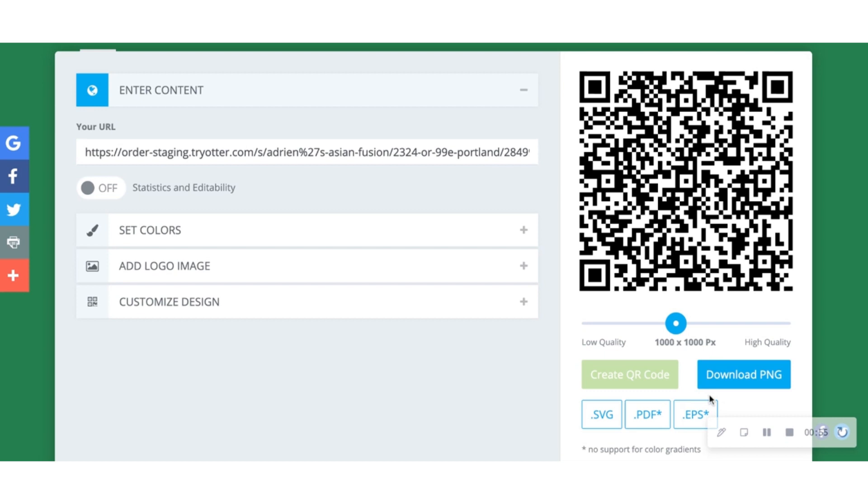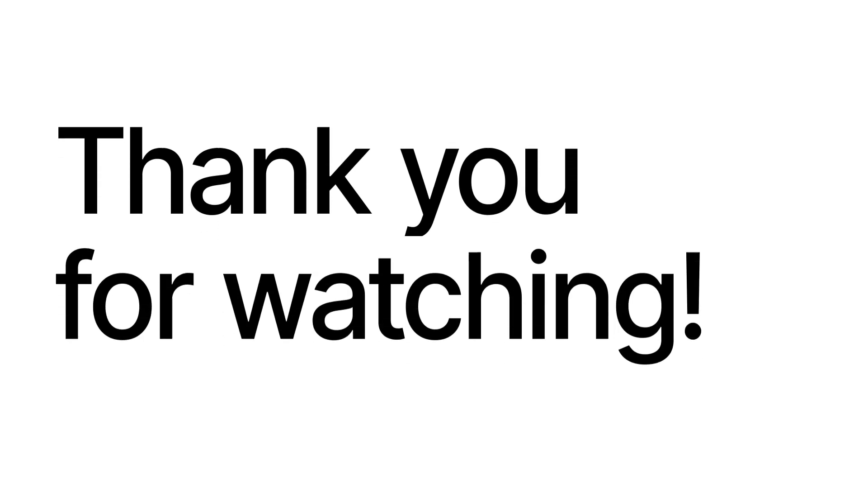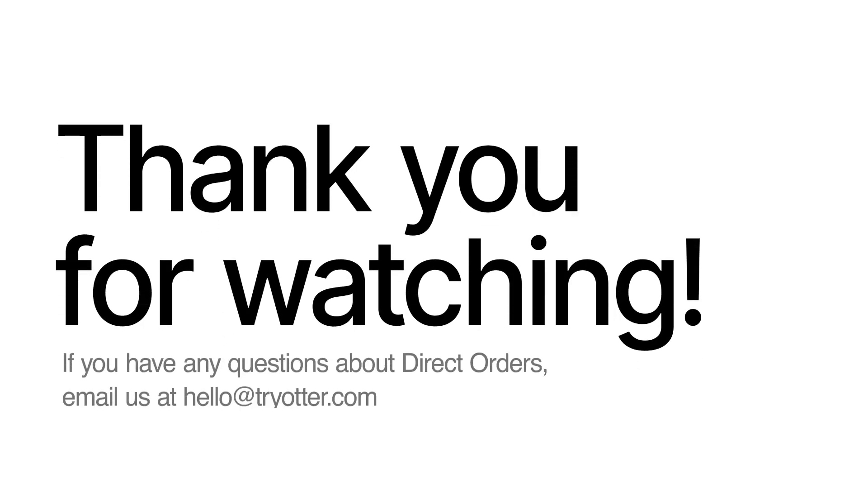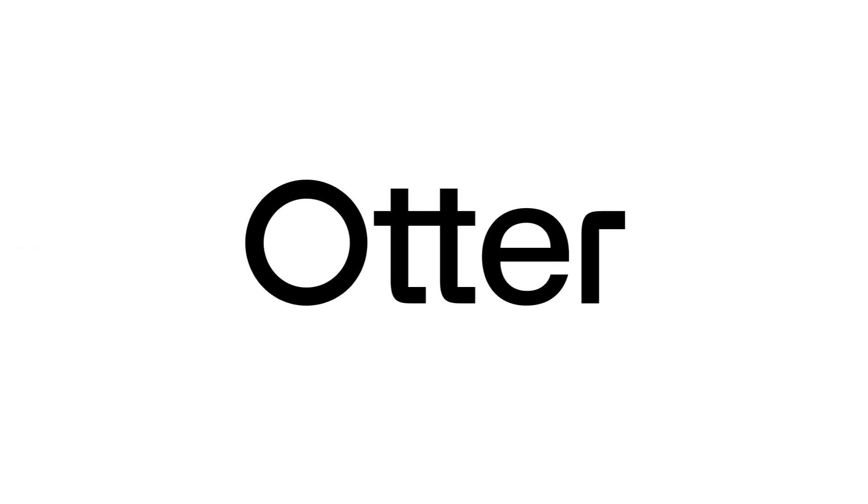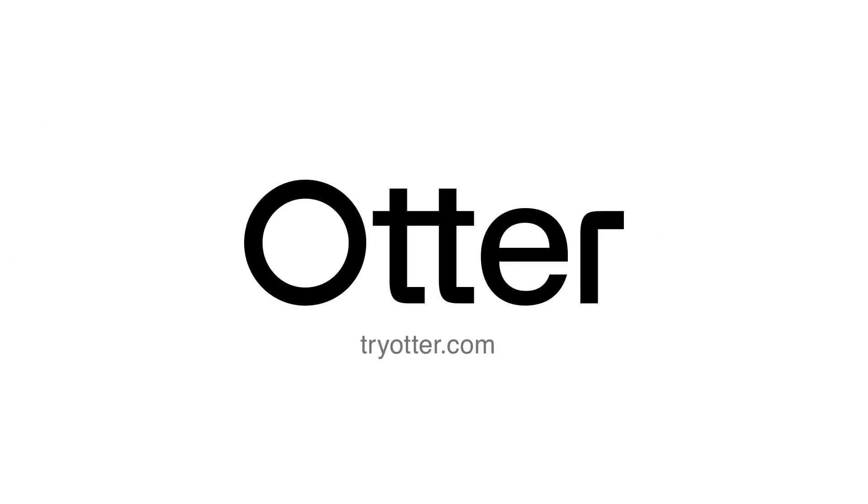This will display the corresponding table number for your eaters. And that's it, congratulations, you are now fully set up to increase your direct orders online. If you have any questions, please contact our support team at hello at tryotter.com or via the chat icon in the Otter Tablet.